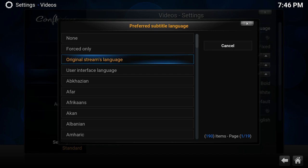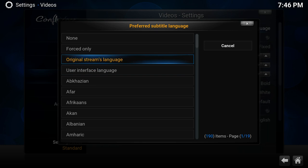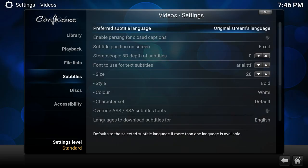So if the stream is in English audio, it will also pick the English subtitles, or Dutch if you have Dutch audio. The User Interface Language, so if you set your interface, let's quickly show you here.